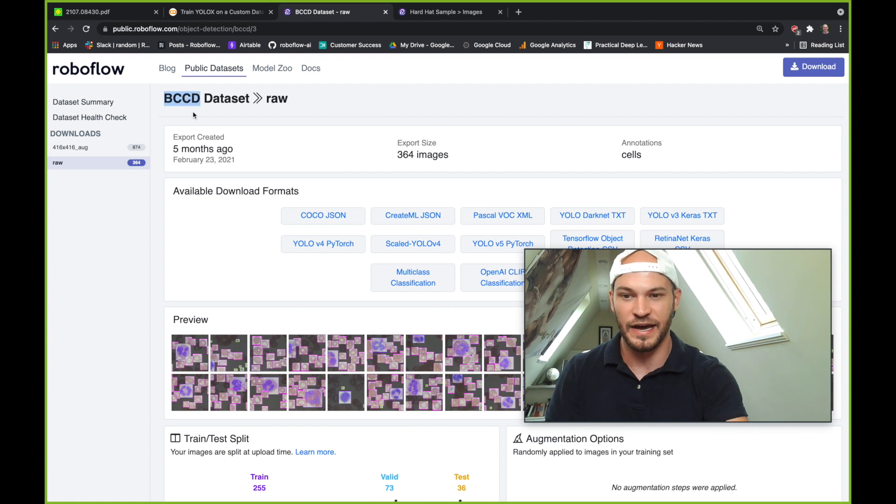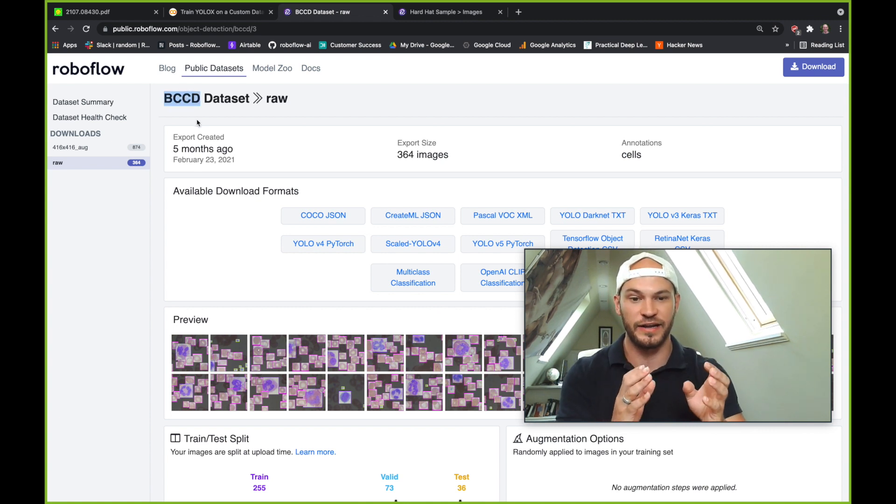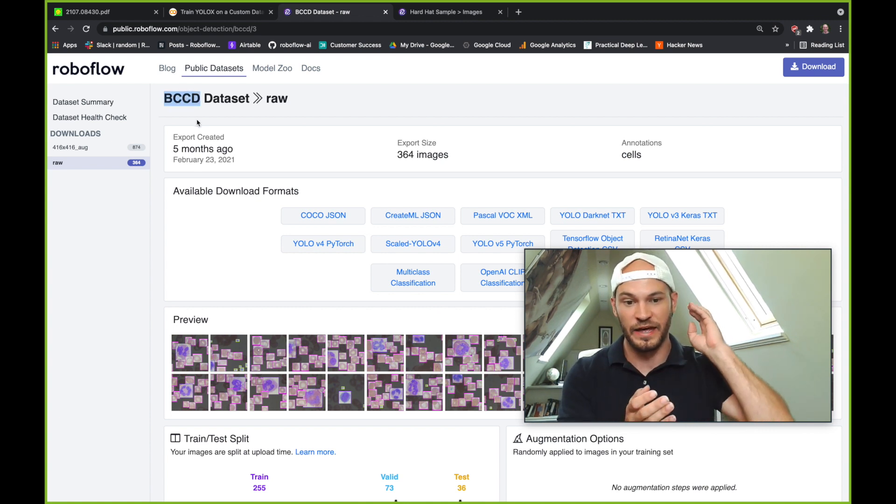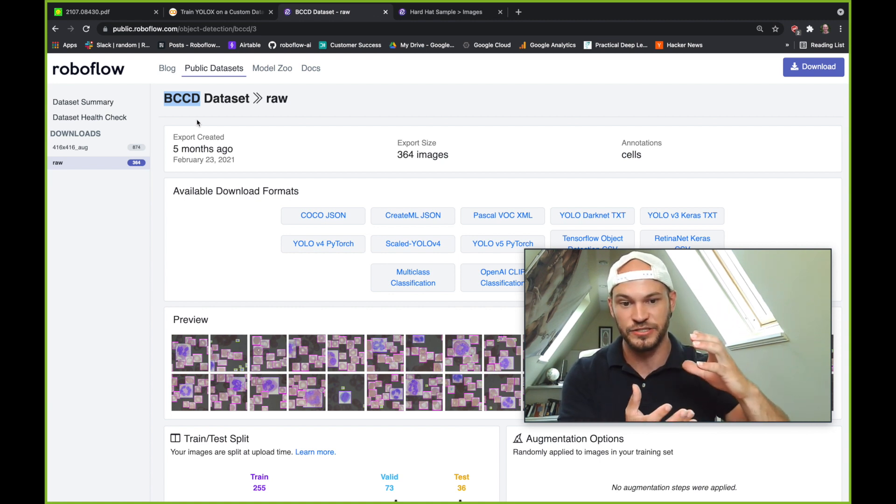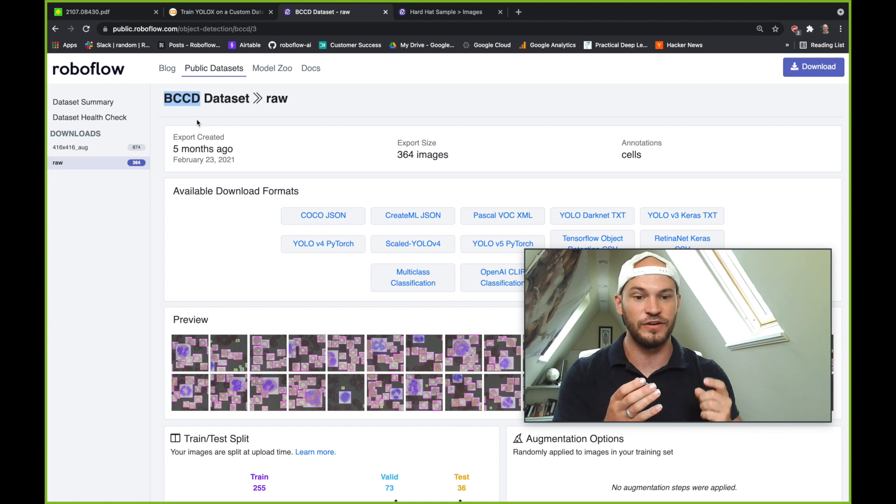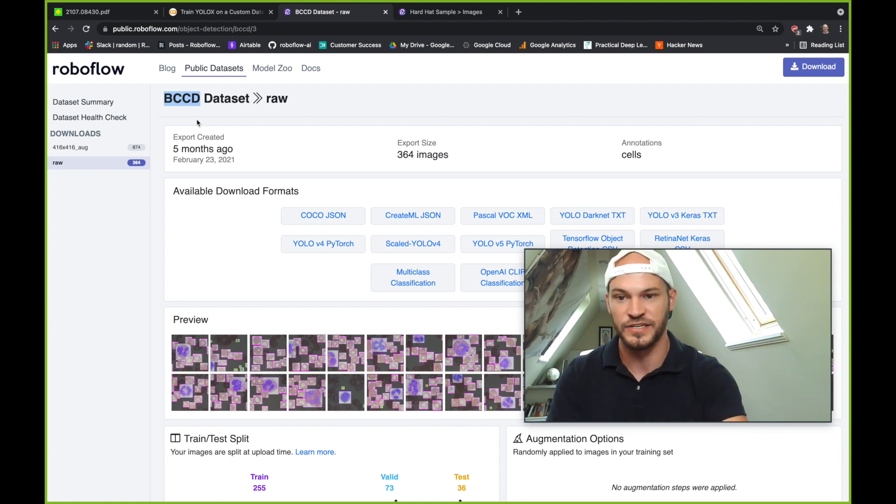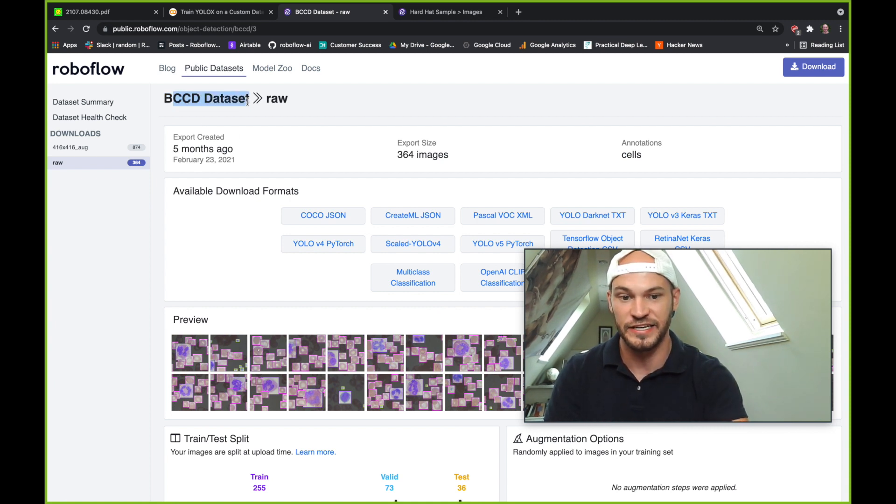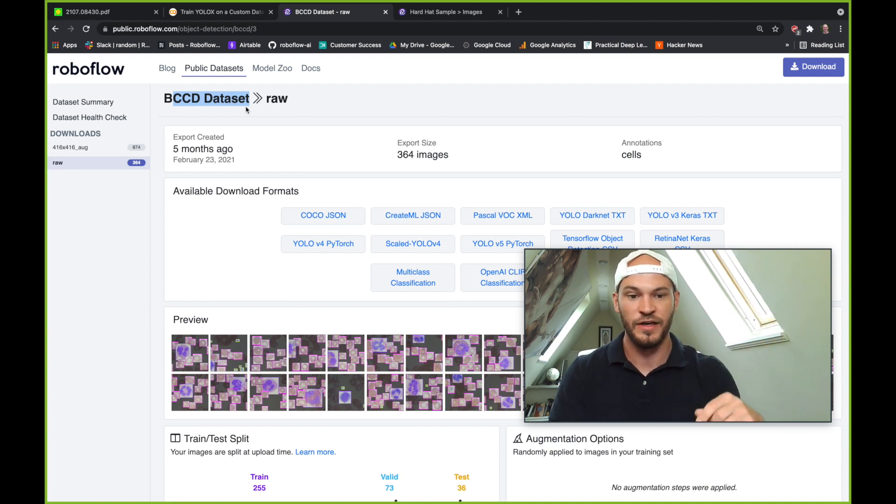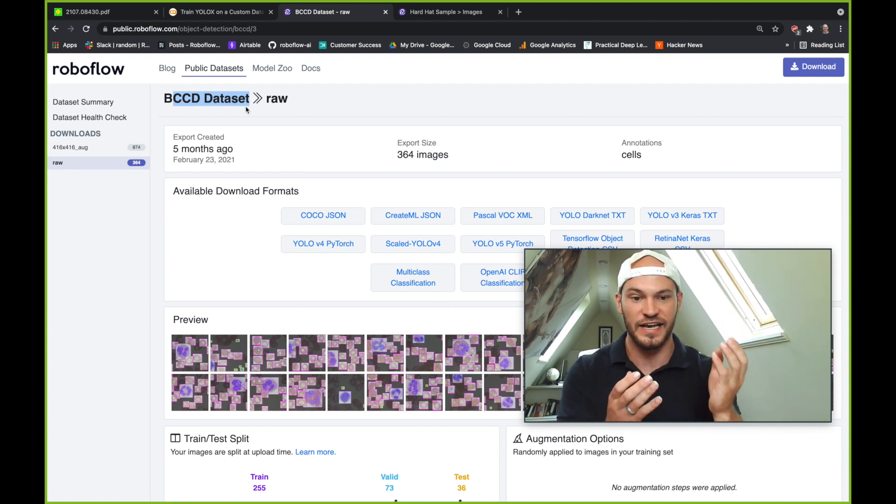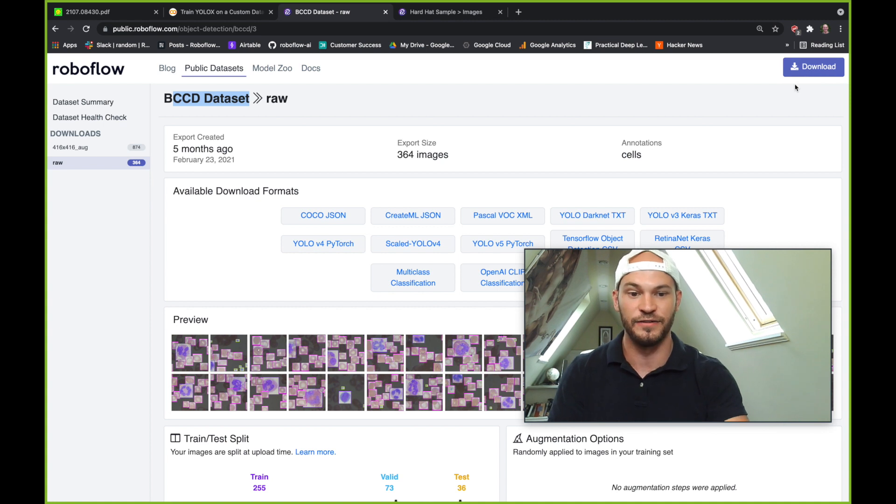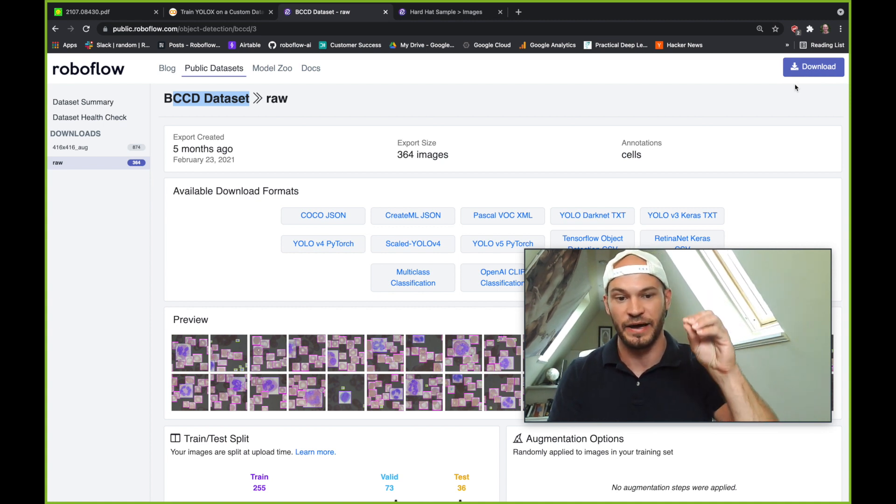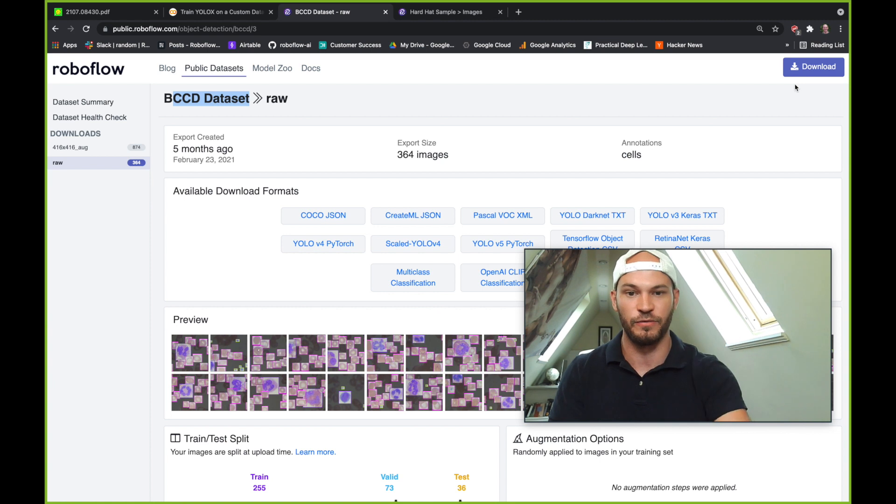So today we're going to be adapting the YOLOX network to learn how to recognize blood cells - that is red blood cells, white blood cells and platelets in microscopic imagery. And this is the same thing you can do with your dataset with your own images. So we'll be using this public BCCD dataset today linked below. And you can go ahead and download this exact same dataset the way I am by going up here and hitting download in the upper right-hand corner and choosing the Pascal VOC export format.